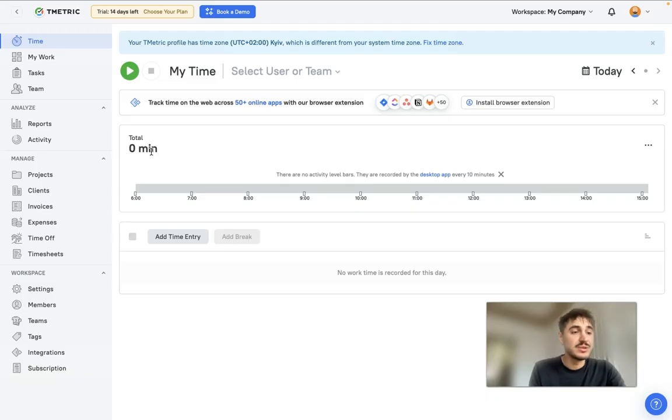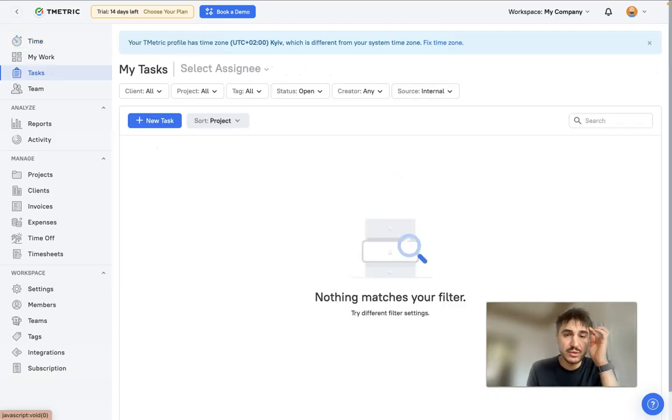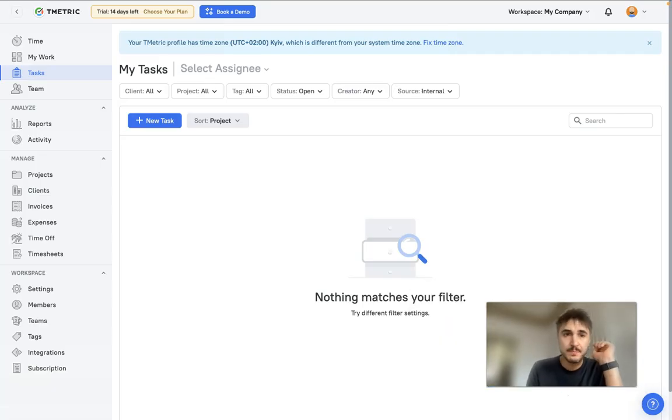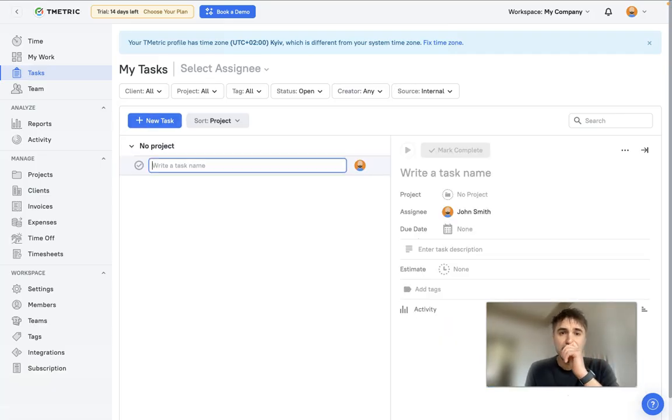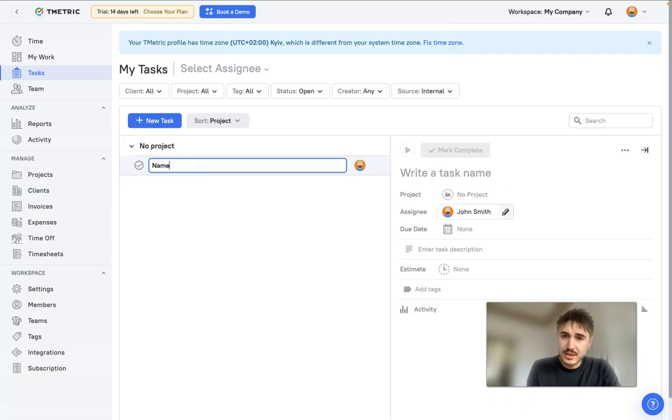Project and task management: you have different tasks that you can assign to your team. Click here, new task, you write the name of the task, assign the people responsible, due date, and so forth, and then it's done.